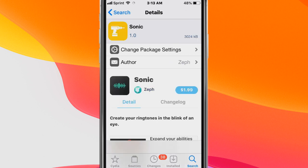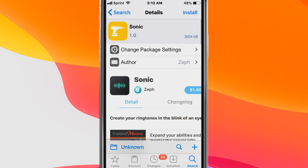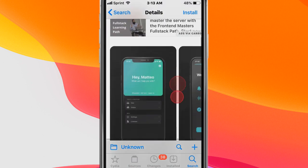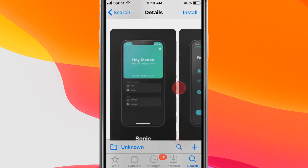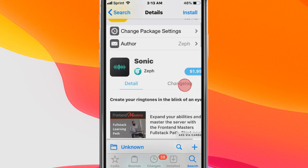Next tweak is called Sonic just like one of my favorite fast food places called Sonic because I love their shakes, but it lets you create your ringtones in the blink of an eye.